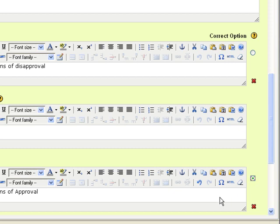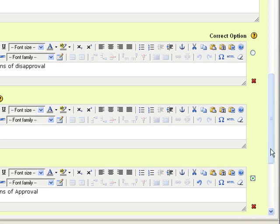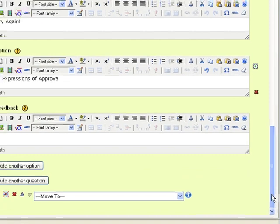If you choose to delete this option, just click the red X next to the option. Now, continue the rest of the response choices.